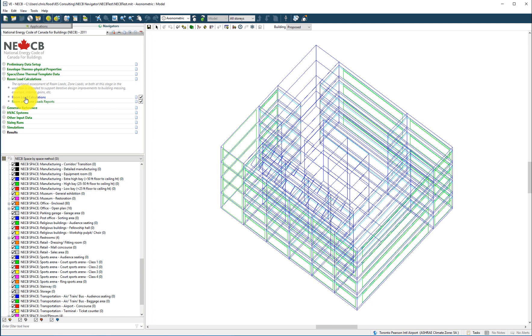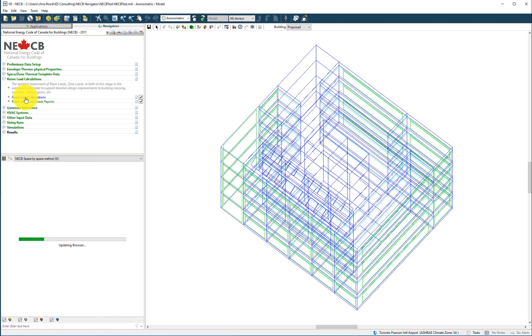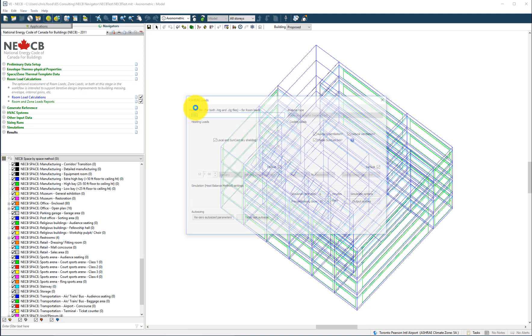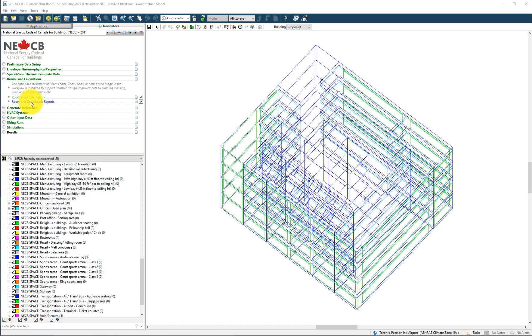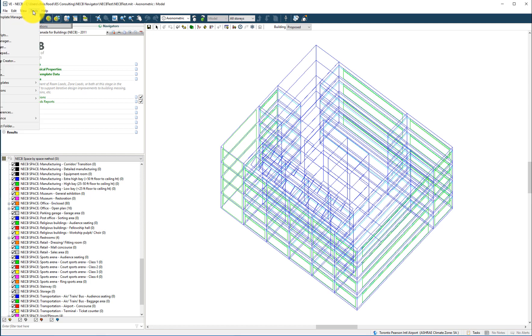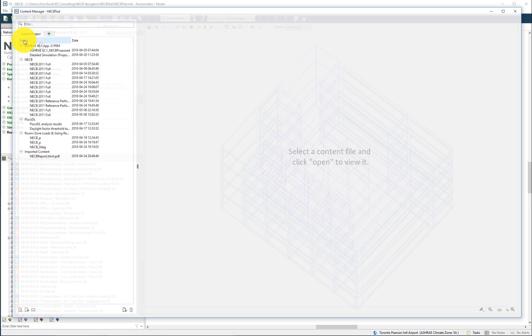By selecting the room load calculation step, the heating loads and cooling loads can be calculated using the ASHRAE heat balance methodology. Once generated, the room and zone loads reports can be found within the content manager.